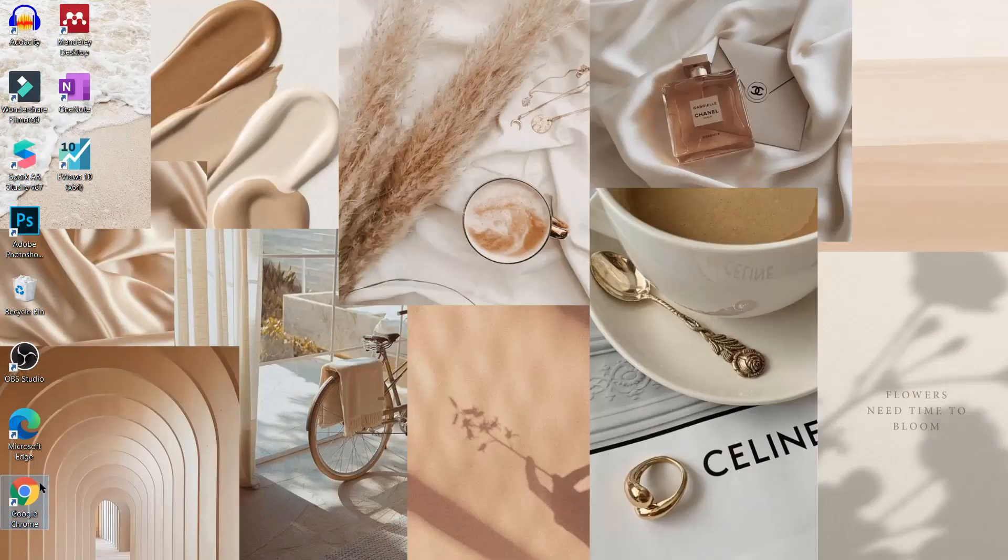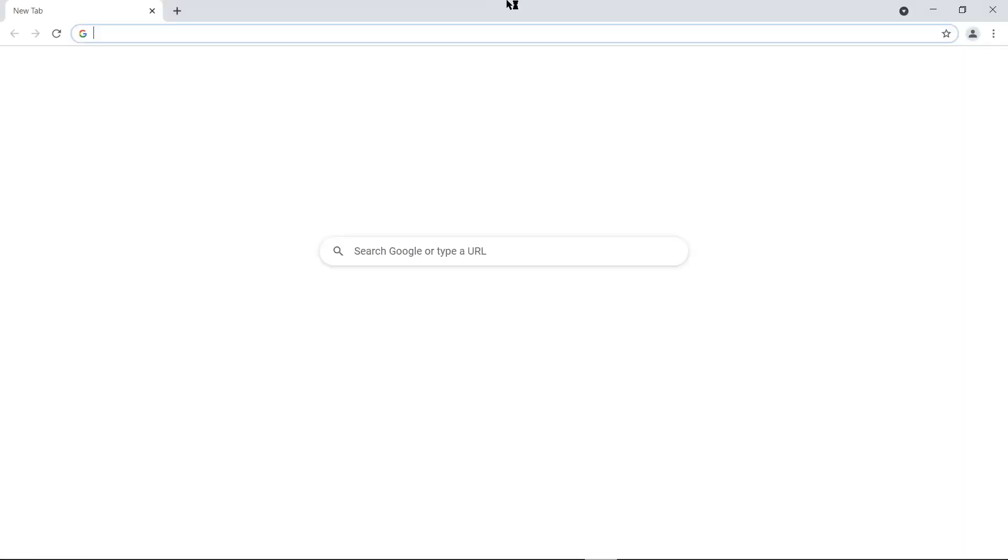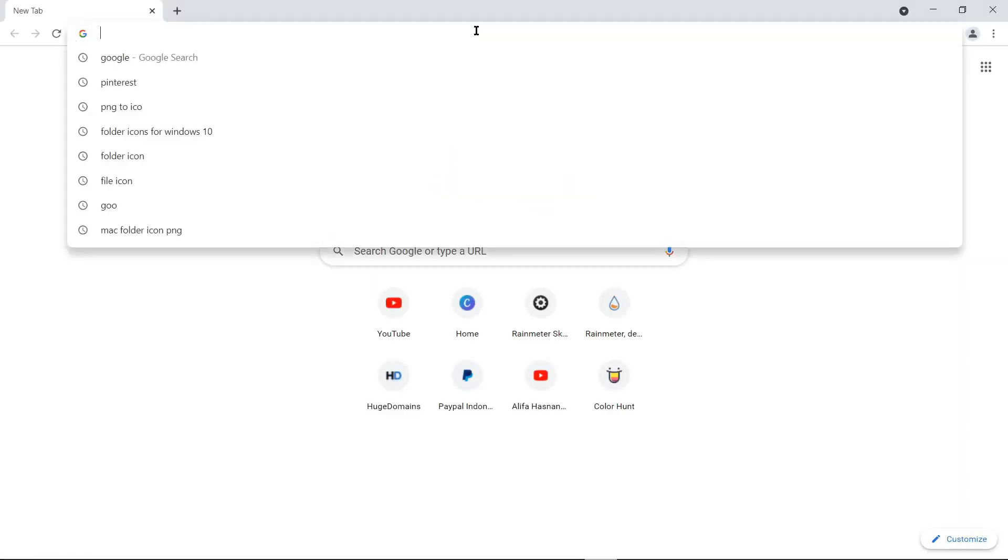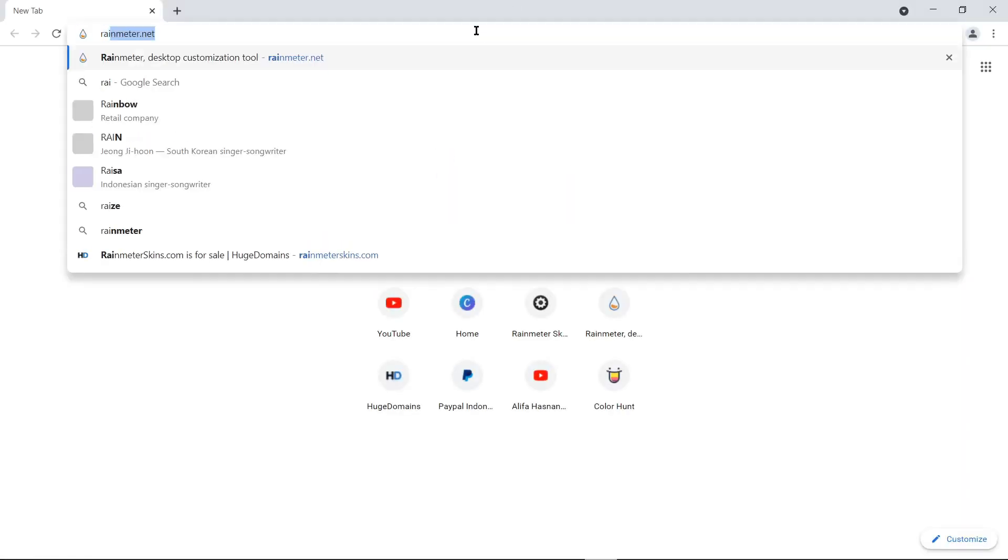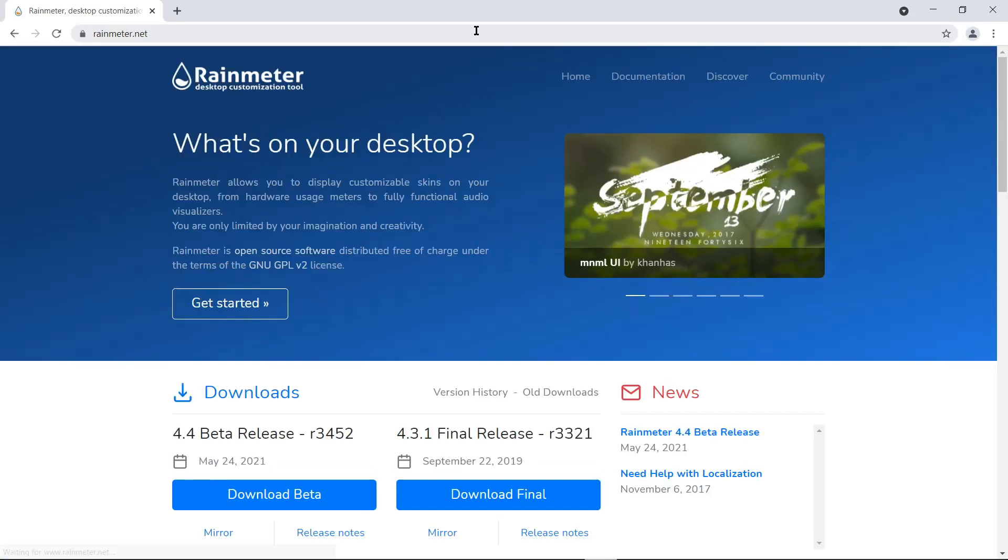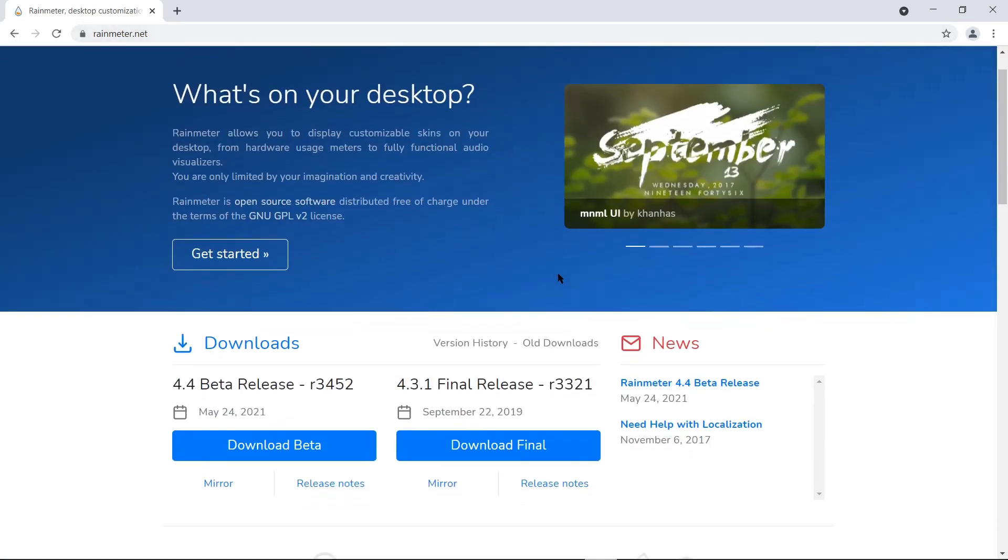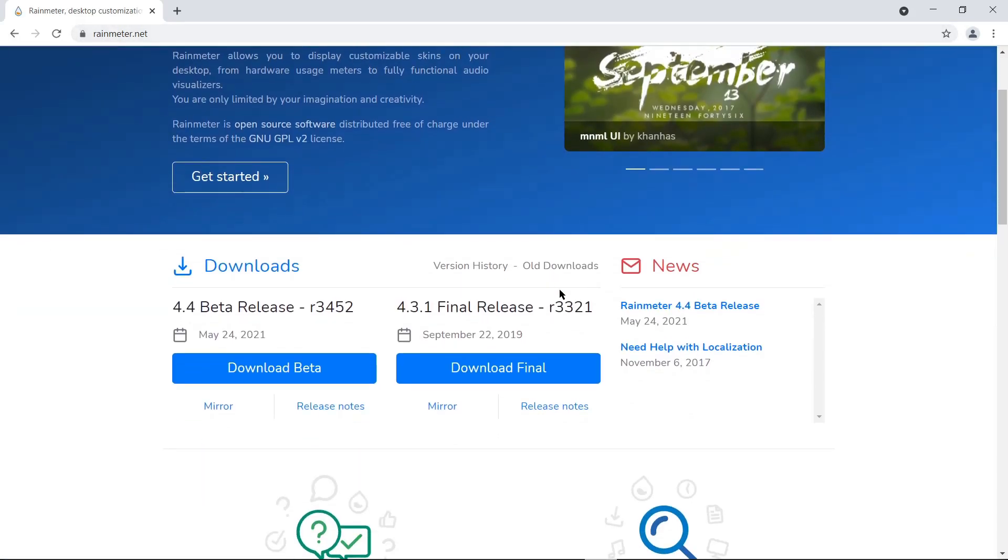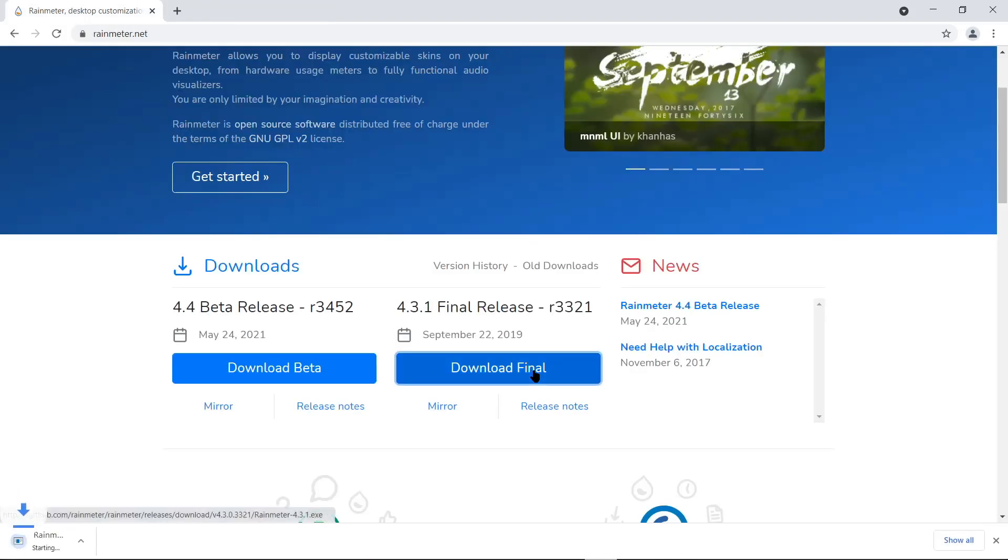For this tutorial, we'll start with the download Rainmeter first. We click on Google Chrome, then we go to rainmeter.net. After this, we choose the download final. If you're ready, wait until the file is done.